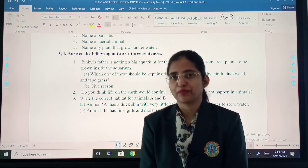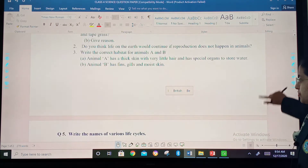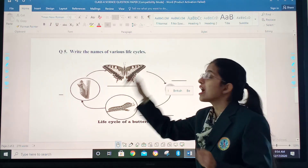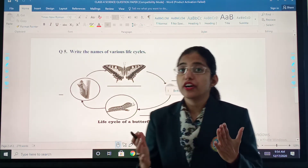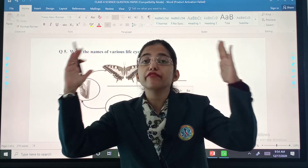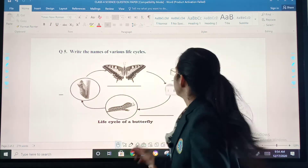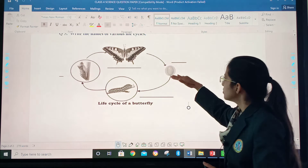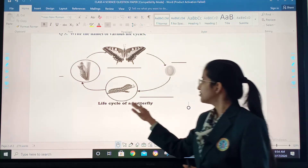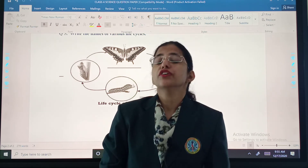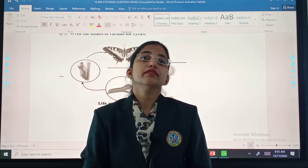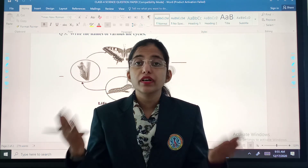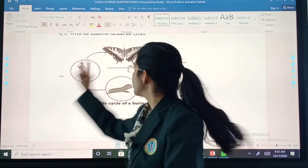Now comes the last question: write the names of the various life cycle stages. A butterfly undergoes various life forms in its life — there are four stages. Life cycle of a butterfly. You will go through our chapter by watching our previous videos, open your textbook, open your previously solved worksheet, and complete this.